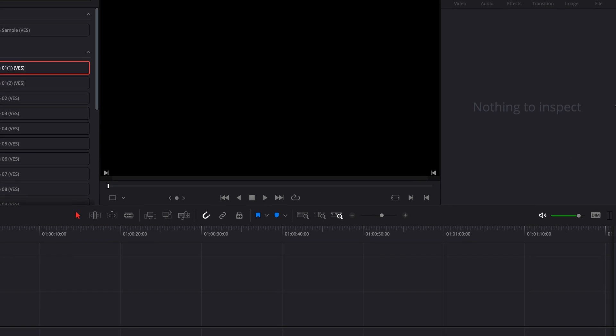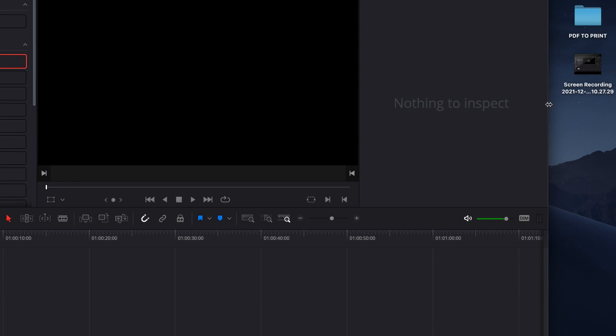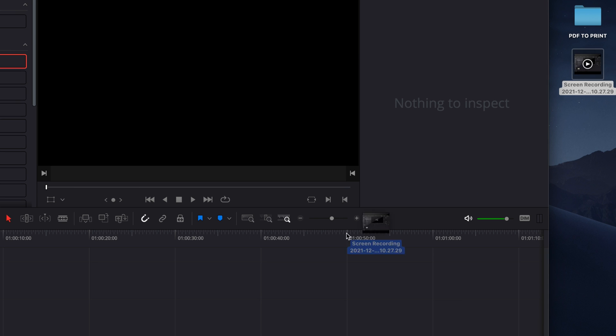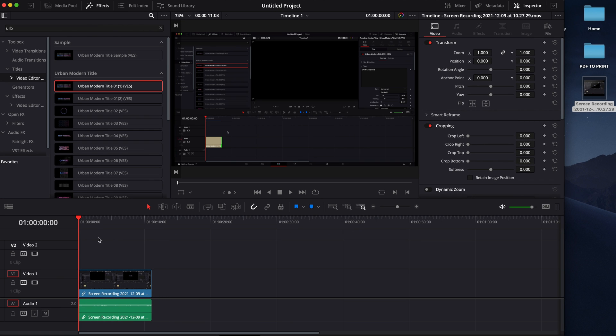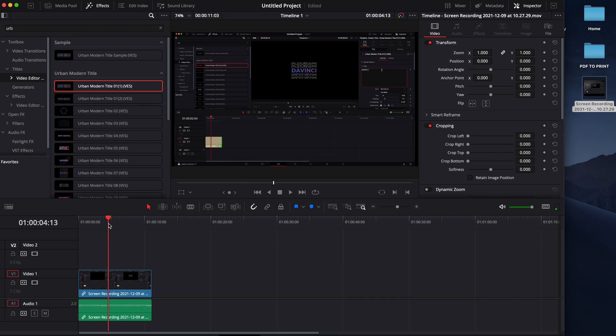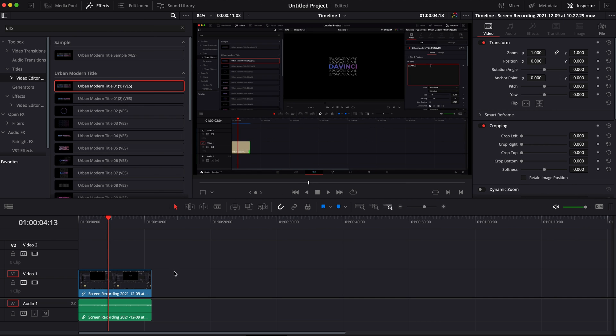So first off, we're going to bring into our timeline a screencast. So I've just recorded a short screencast here of me just playing one of our titles and that's what we're going to use today for this demonstration.